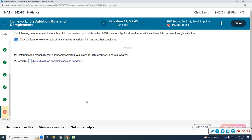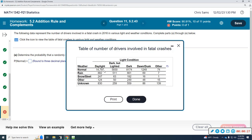Question 11, we have six parts. We're going to use the following data in the table that represents the number involved in a fatal crash in 2016 in various light and weather conditions. Part A: we're going to determine the probability that a randomly selected fatal crash occurred in 2016 in normal weather. Let's look at this table.